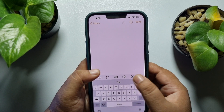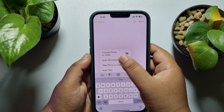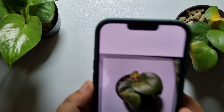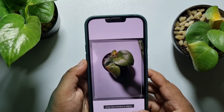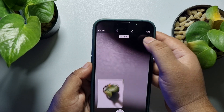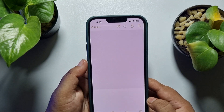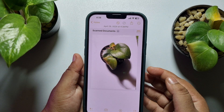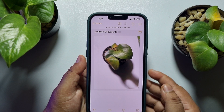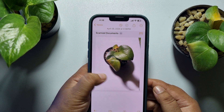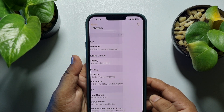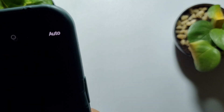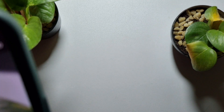I'm going to scan something, for example, and tap on save. As you can see, I scanned a document in this note. Now I'm going to create another note and in the same way I'm going to scan another photo or document.